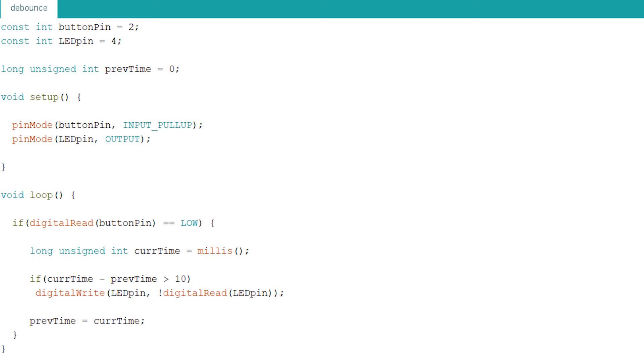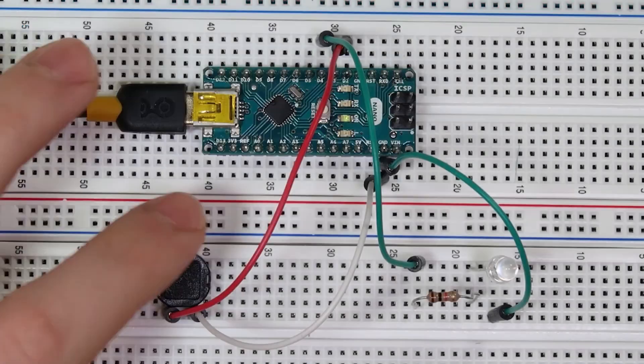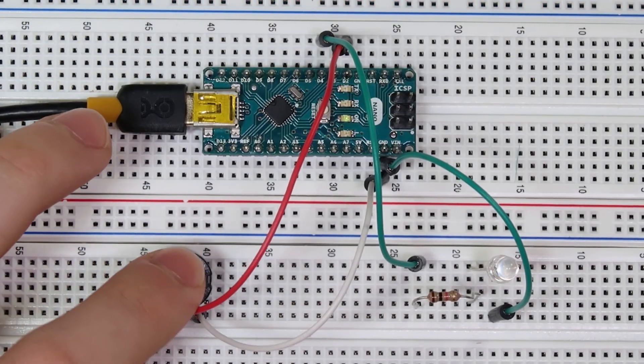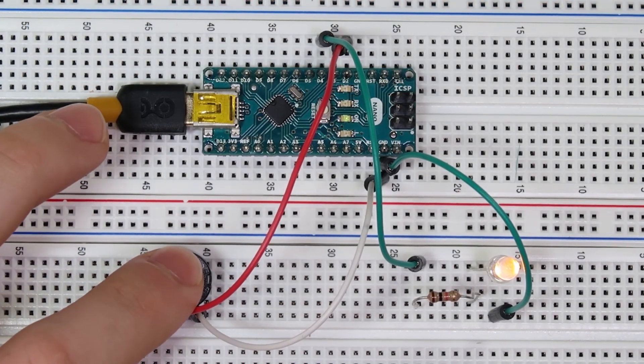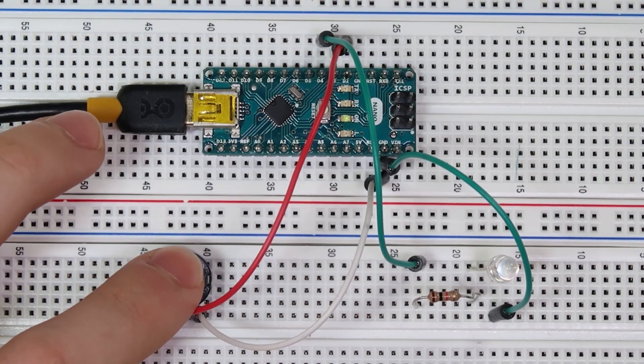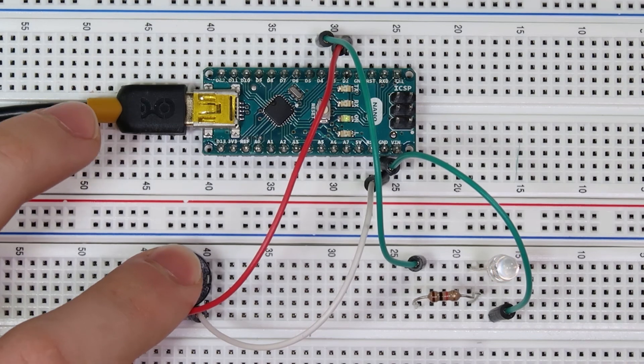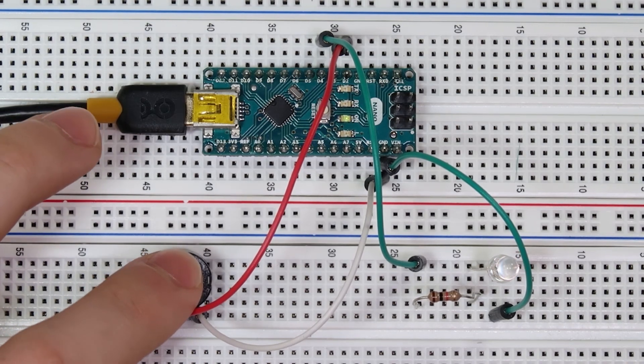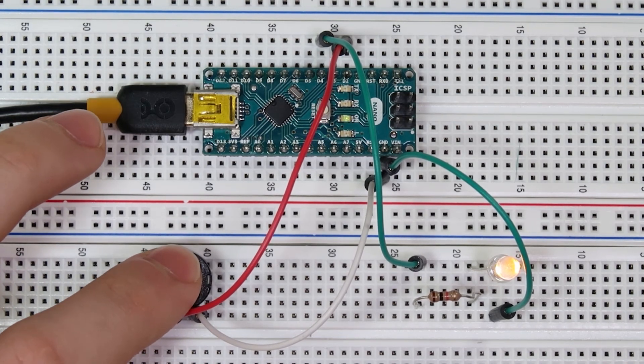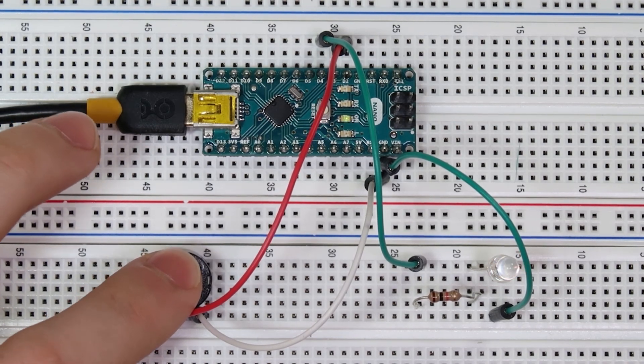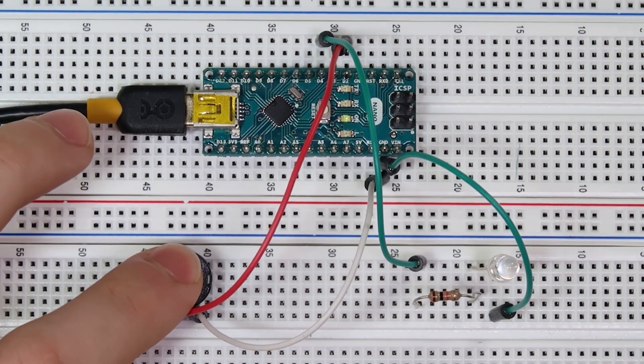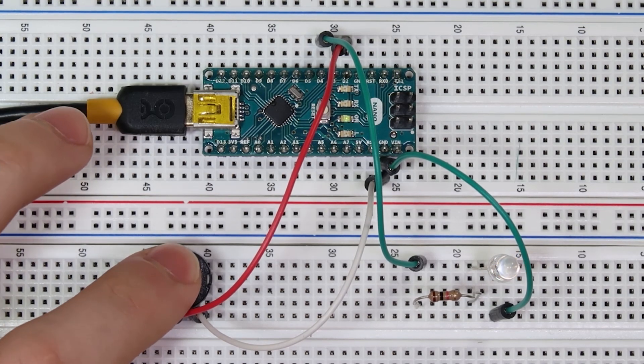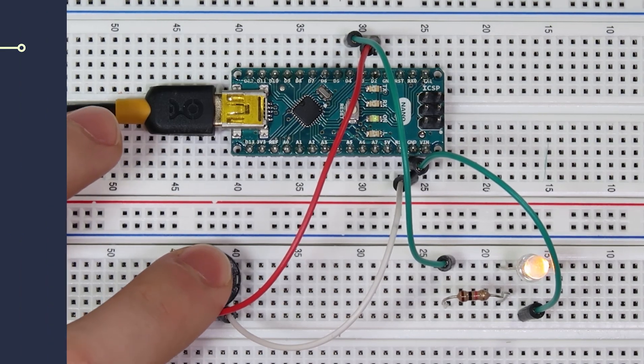Now let's go see what this code looks like in action. So when I press the push button, the LED toggles. It doesn't flicker or fluctuate or not respond to any of my presses. It seems to be working correctly even when I press it quickly. This is much better than it was before and would actually feel good if you implemented it into a system.